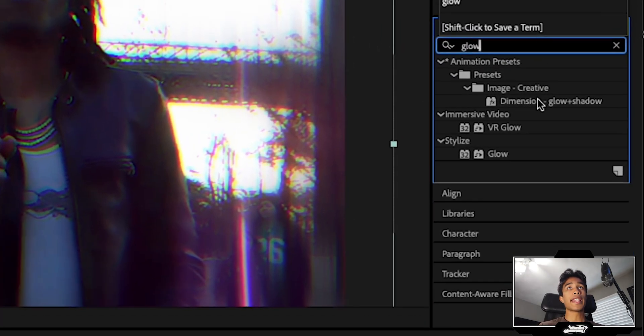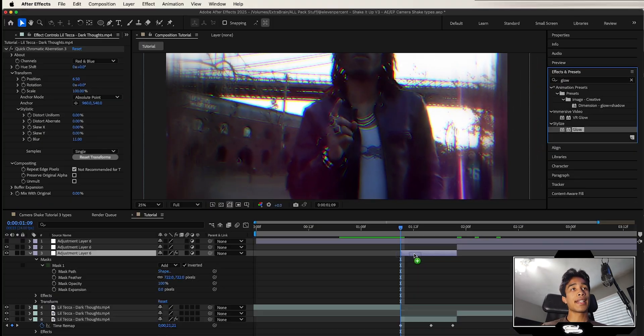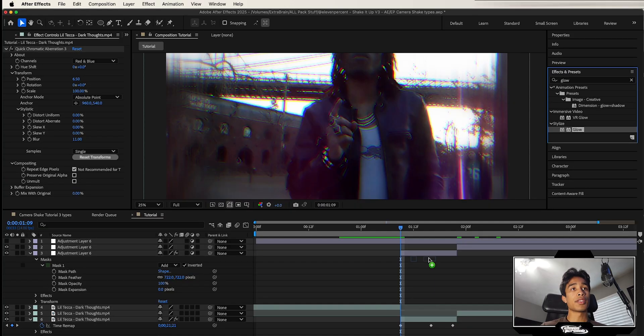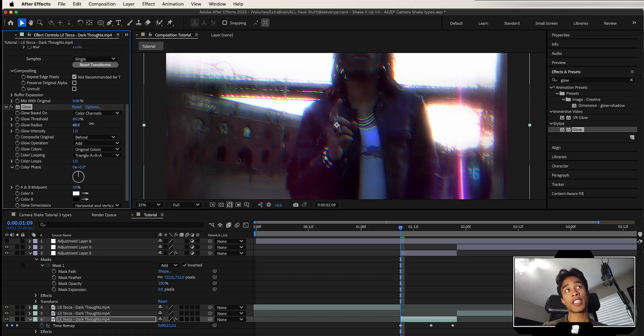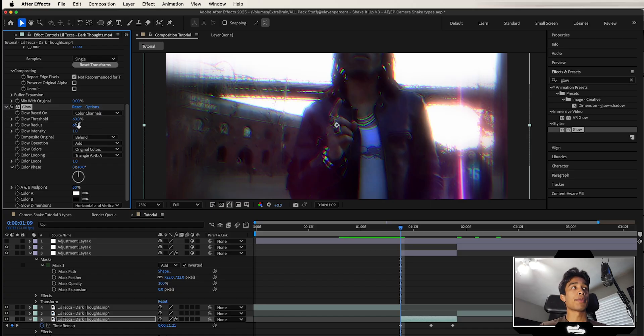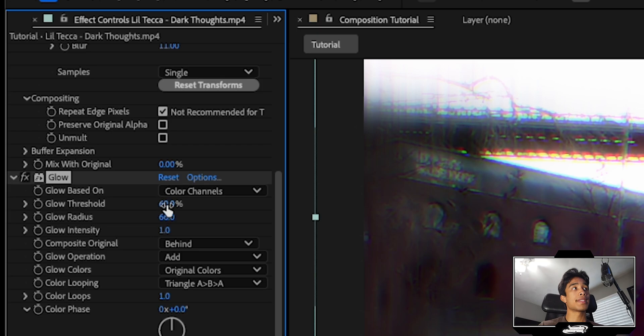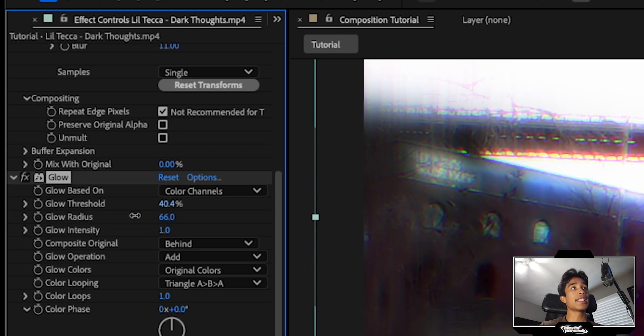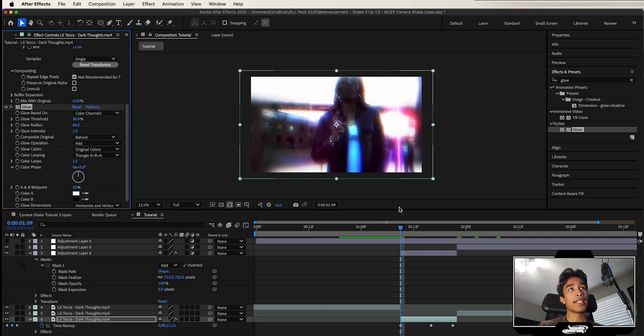Then we're going to search for a glow effect, and I'm going to apply the standard After Effects glow one to our bottom layer. I know most people complain about the standard After Effects glow because it's pretty trash, but honestly, it gets the job done if you just mess around with enough settings. So I'm increasing the glow radius to around 66, and then the threshold really depends on your scene. But I'm going to turn it pretty low just so we get a lot of glow going on right here.